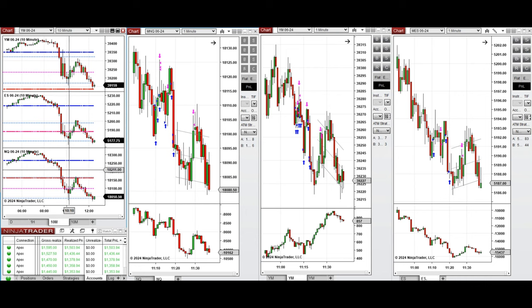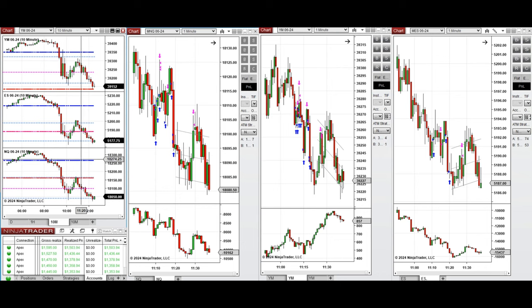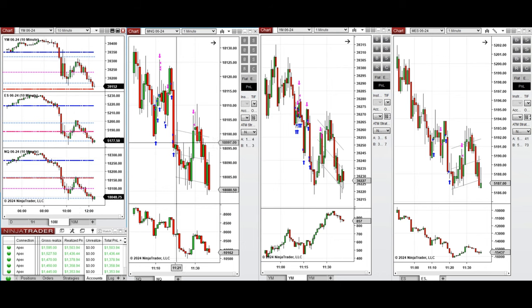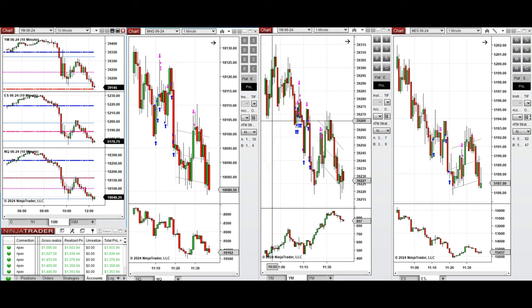When the price was testing the point of control around 11 o'clock, these small pullbacks on the downtrend waves were taken with setup B and C on Nasdaq, Dow Jones, and S&P 500 for quick scalps.